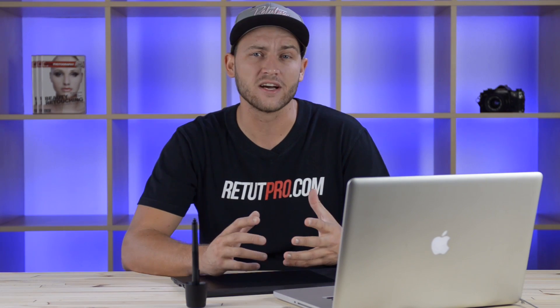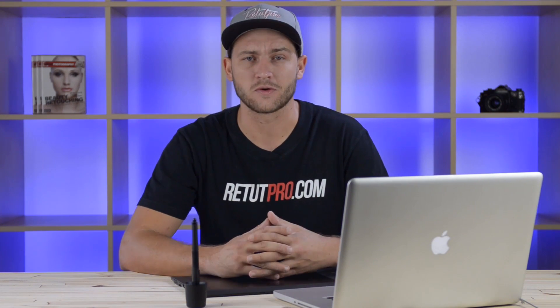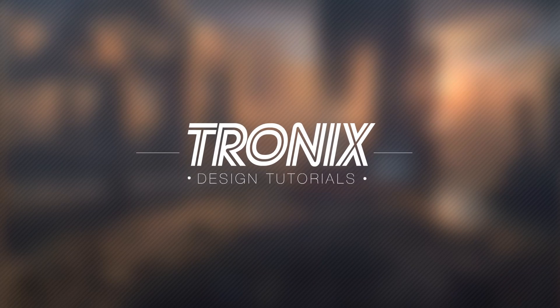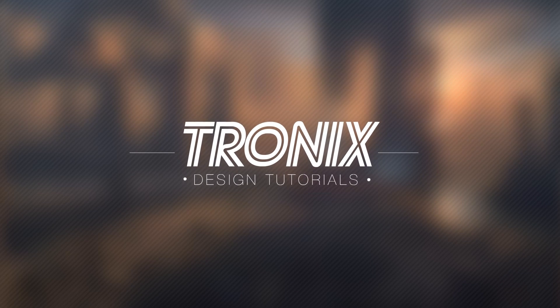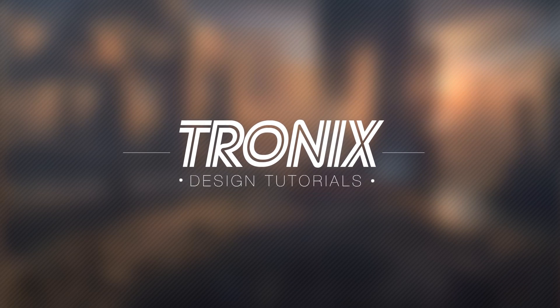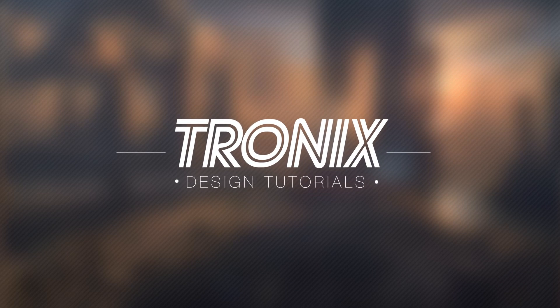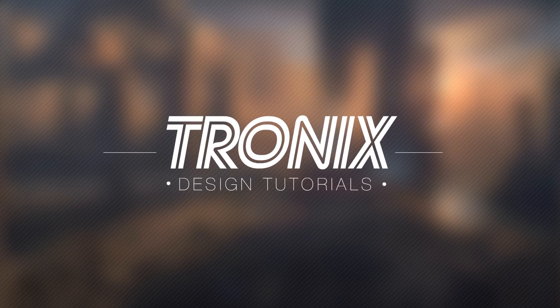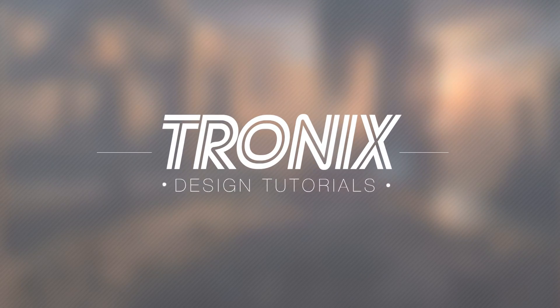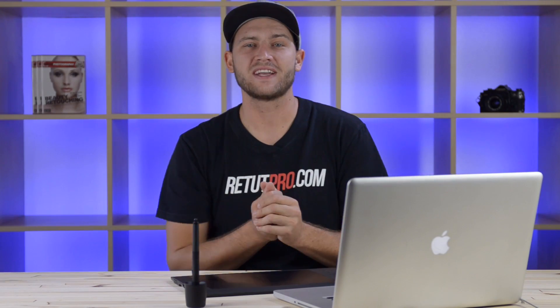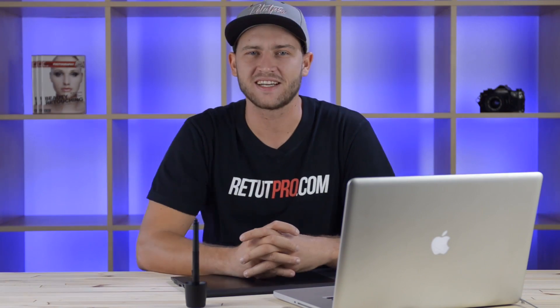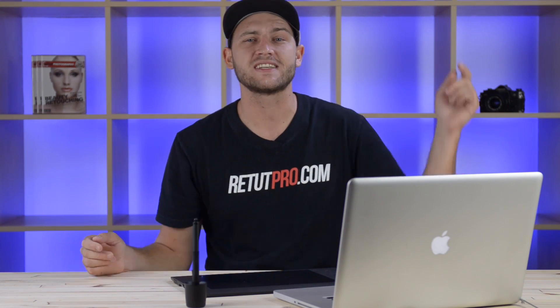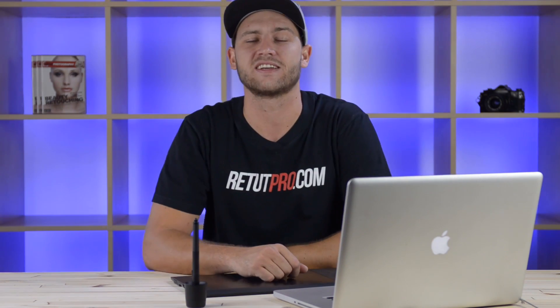In this Photoshop design tutorial, I'll be teaching you how to do a simple ink logo in Photoshop. Hi guys! Welcome back to a brand new Photoshop design tutorial. My name is Manny and in this tutorial, I'm going to teach you guys how to do a simple ink design in Photoshop.